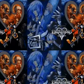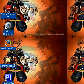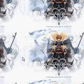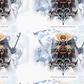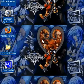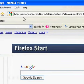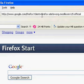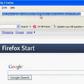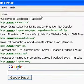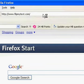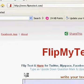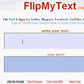Hey guys, this is Hacksalot96 here, and I'm going to teach you how to type upside down. So first you open up whatever internet browser you use — I use Mozilla Firefox — and go to www.flipmytext.com. It's that easy. And then you just write whatever you want.